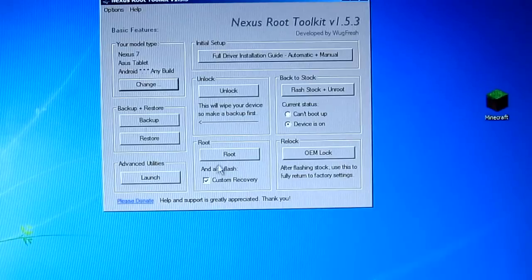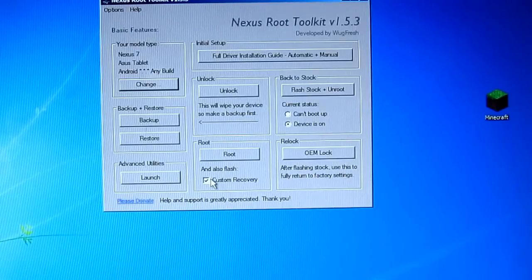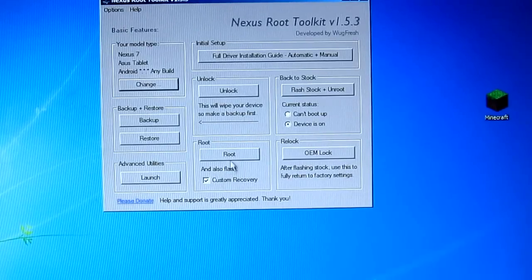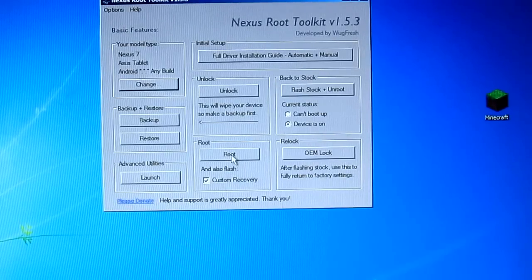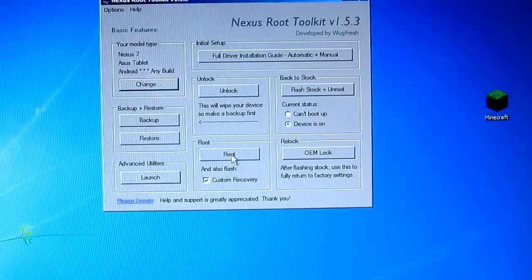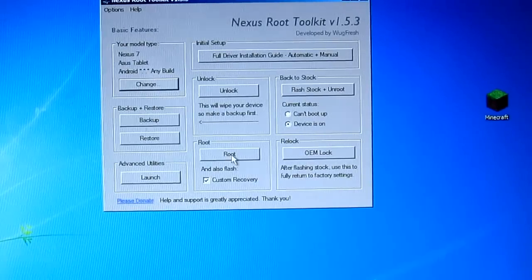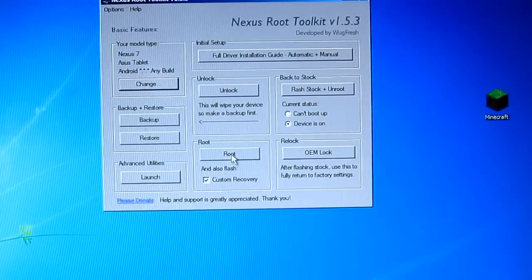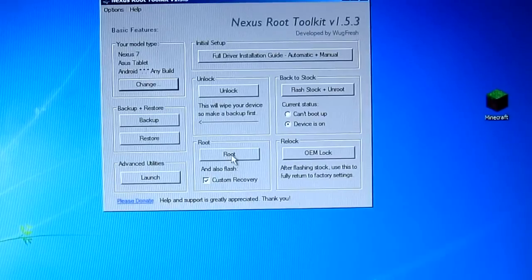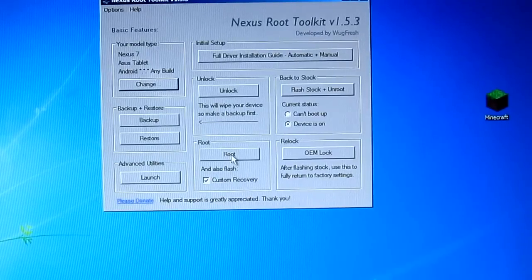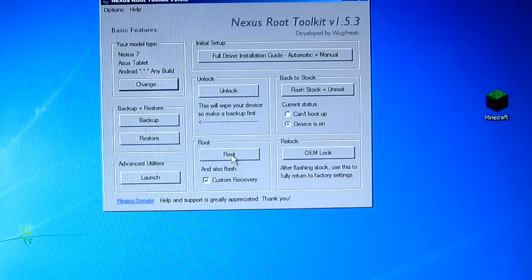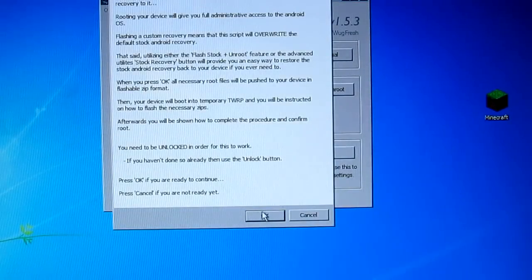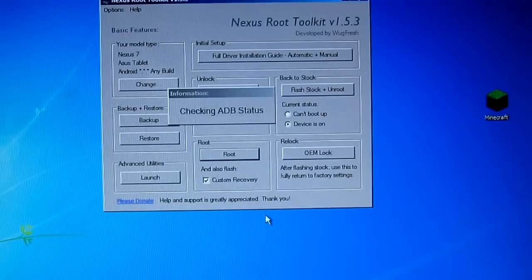And if you look at the root box, that's what we're going to be using. So you just want to make sure that you check the custom recovery and make sure that you are connected via USB cable. So just make sure you do that now. And all you want to do is to just click root and press OK.